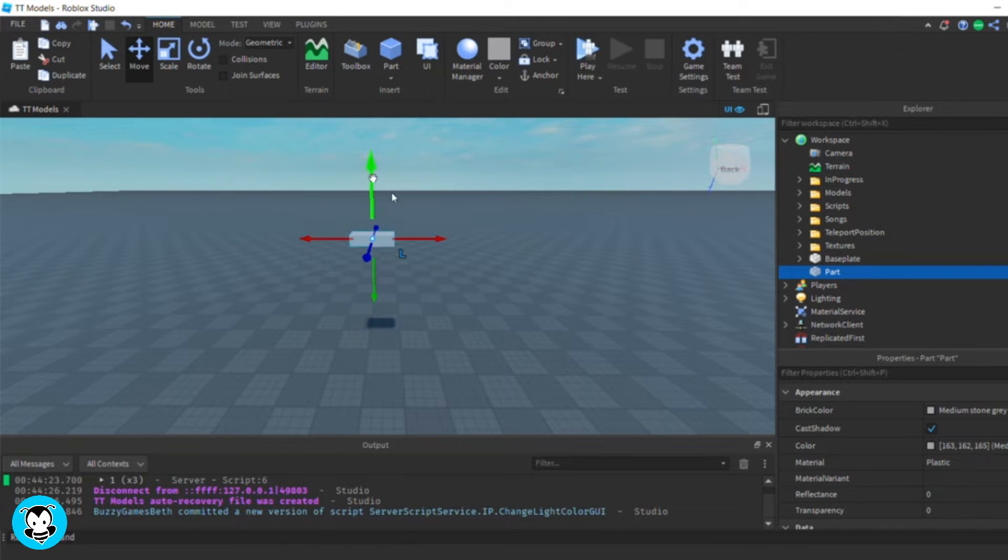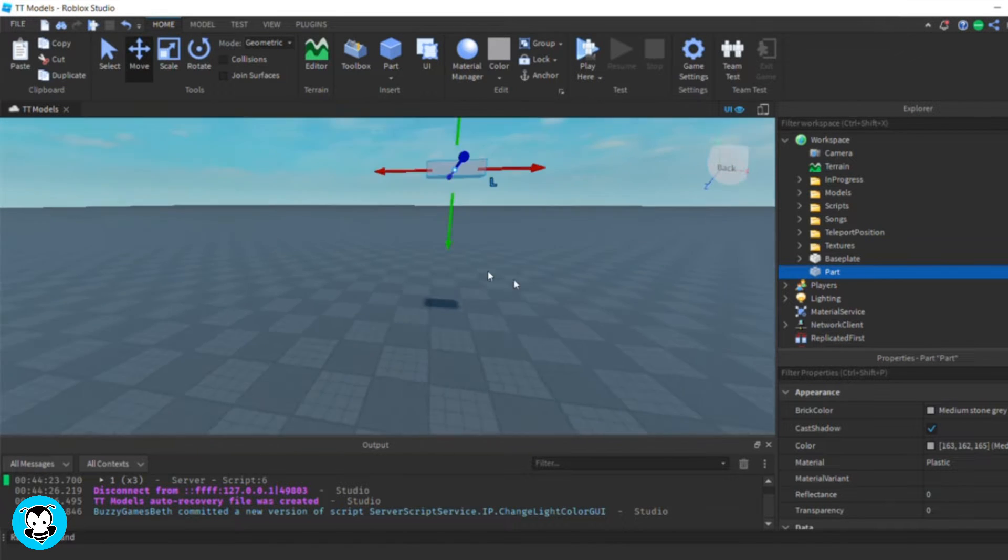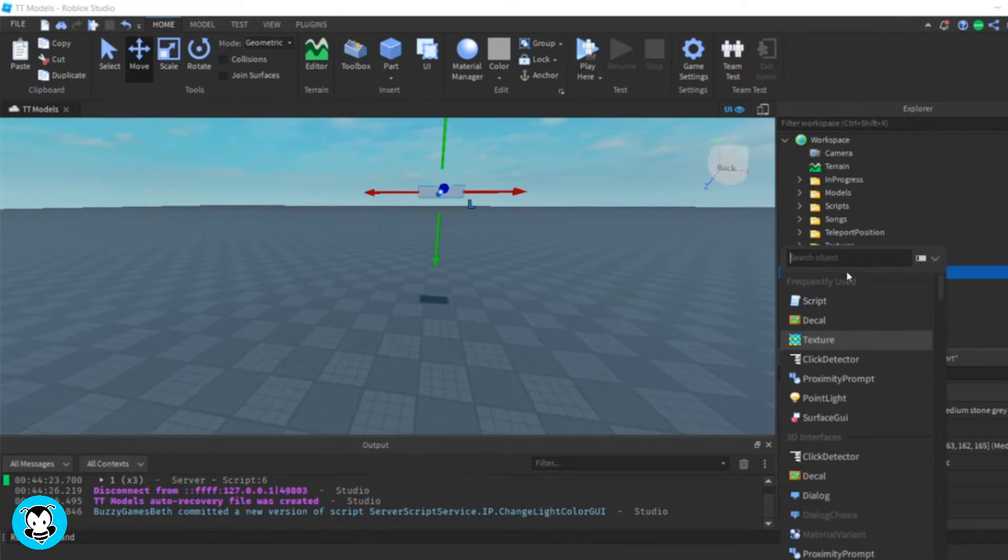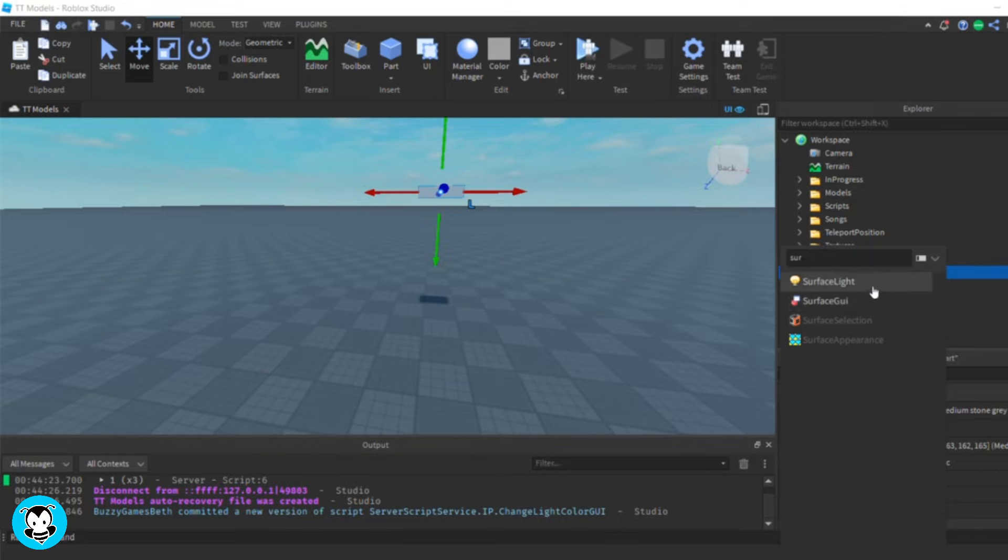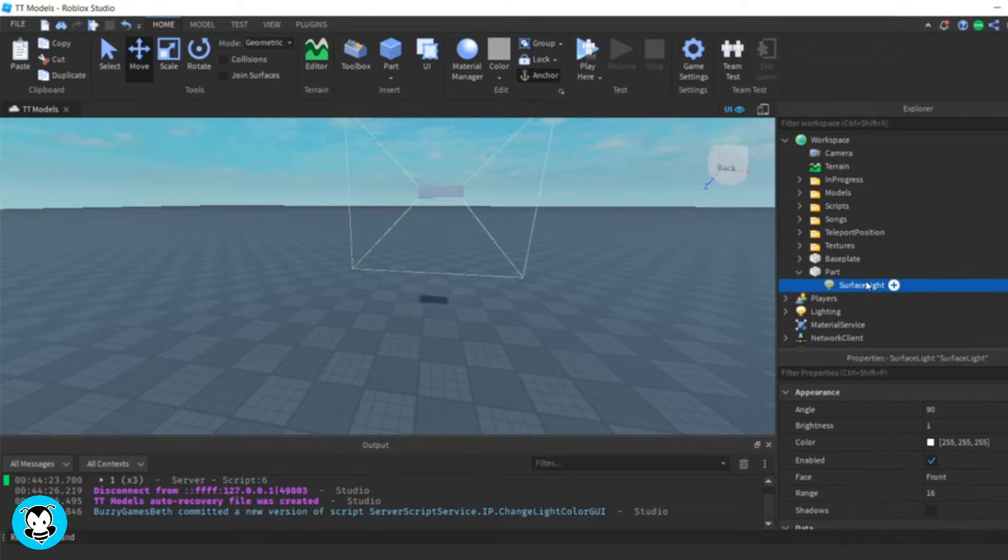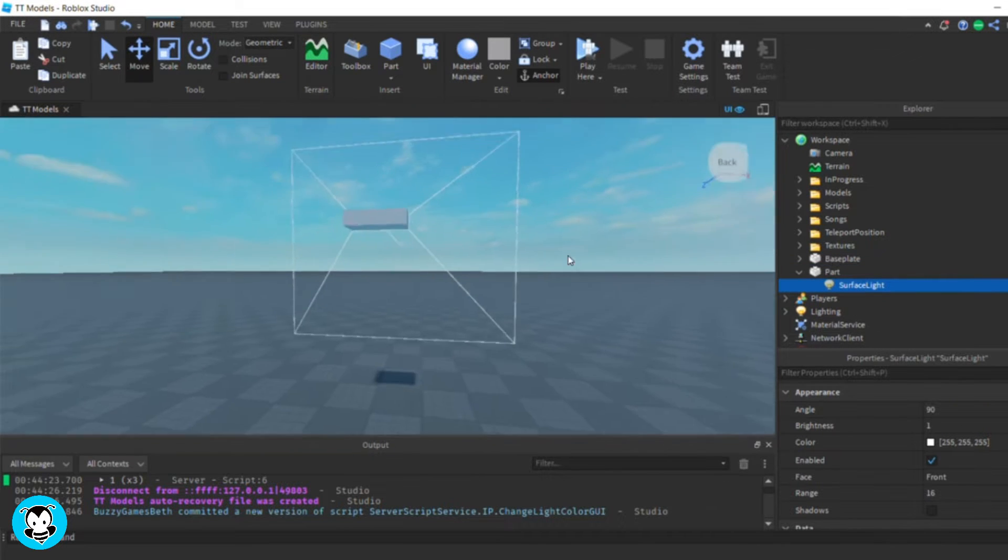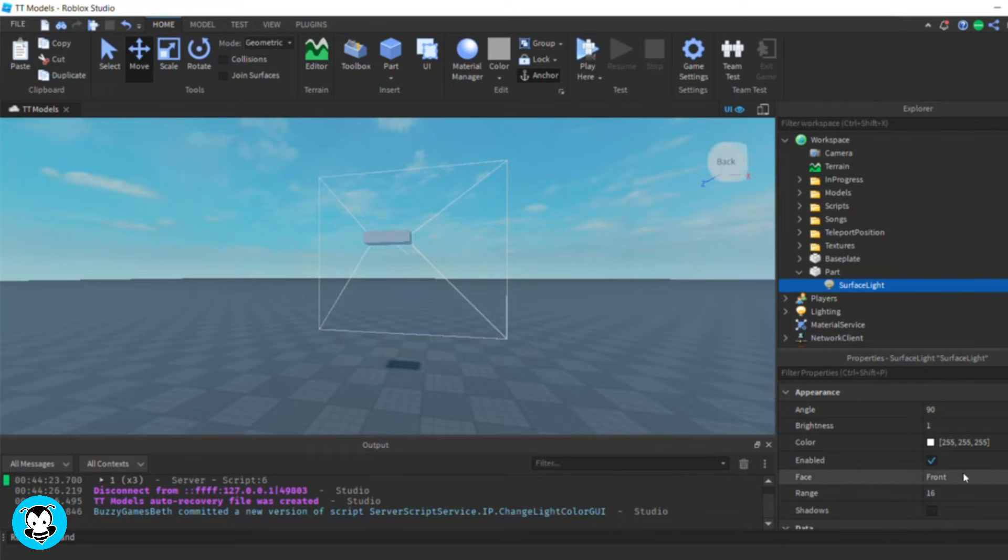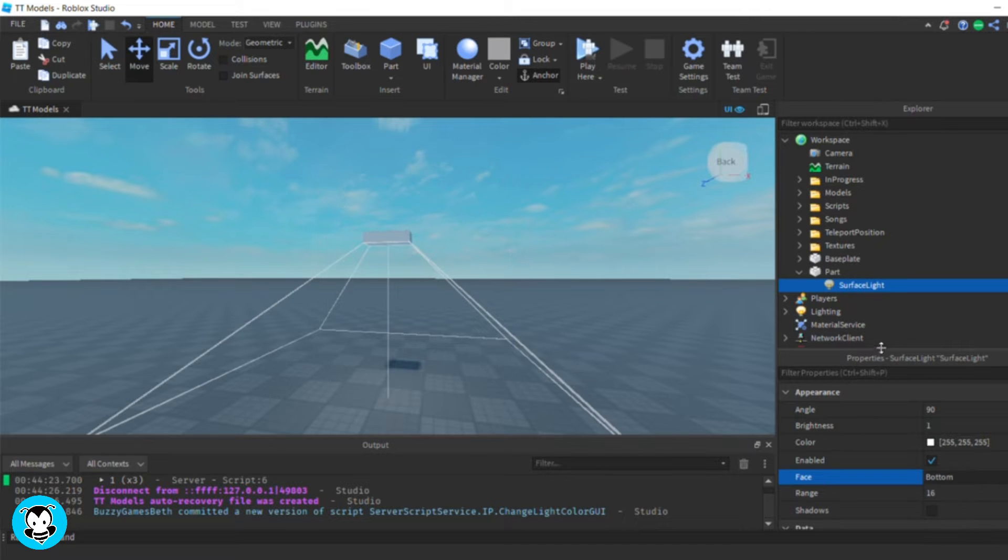So first and foremost, let's go ahead and create our light source itself. Inside of our workspace, spawn a part, and feel free to add any light object you would like. I'm going to go ahead and use a surface light.